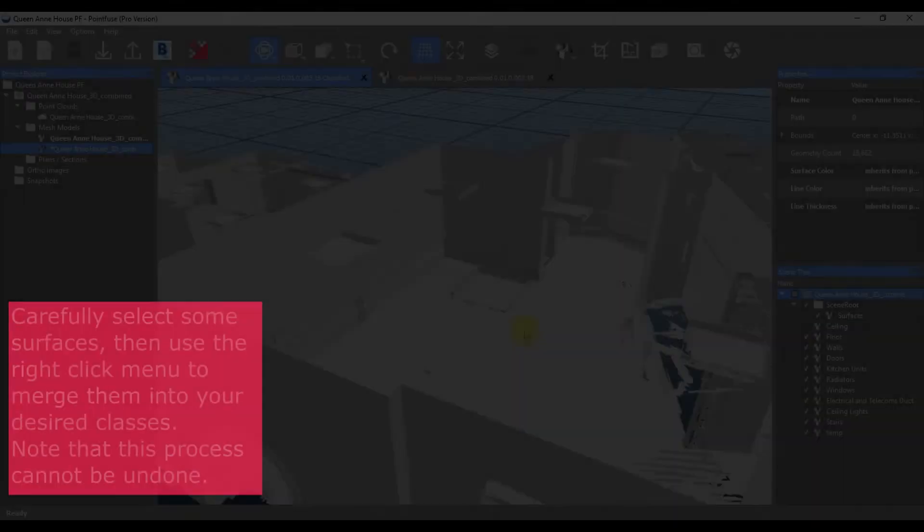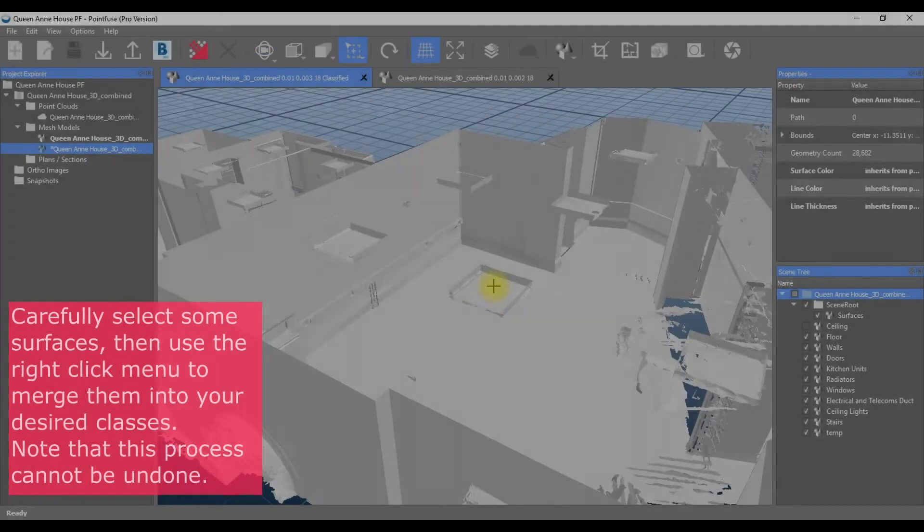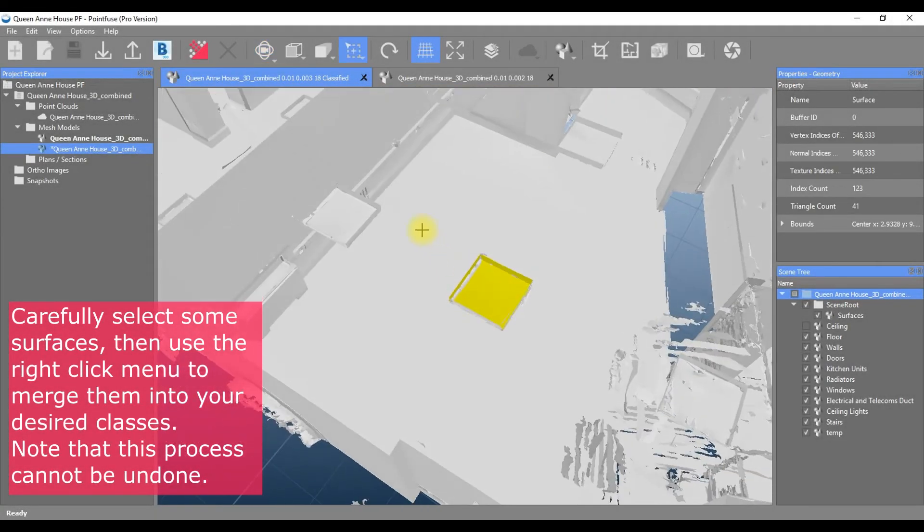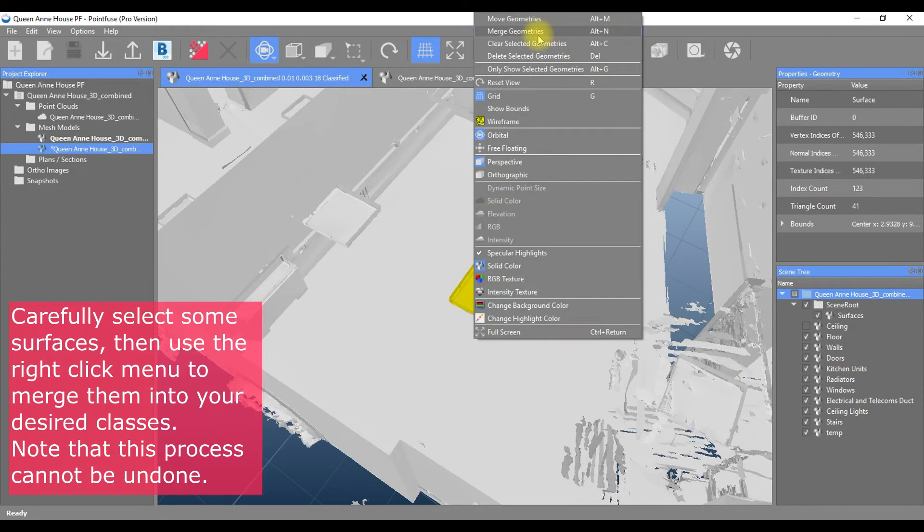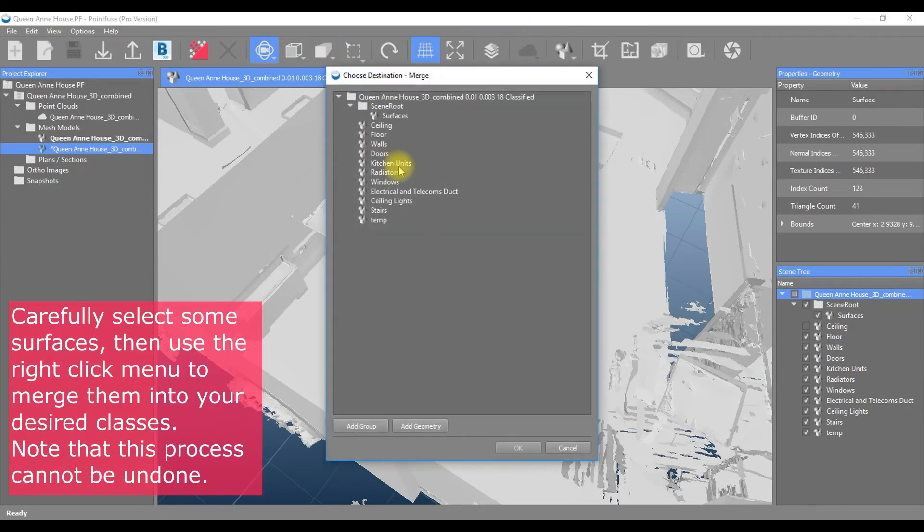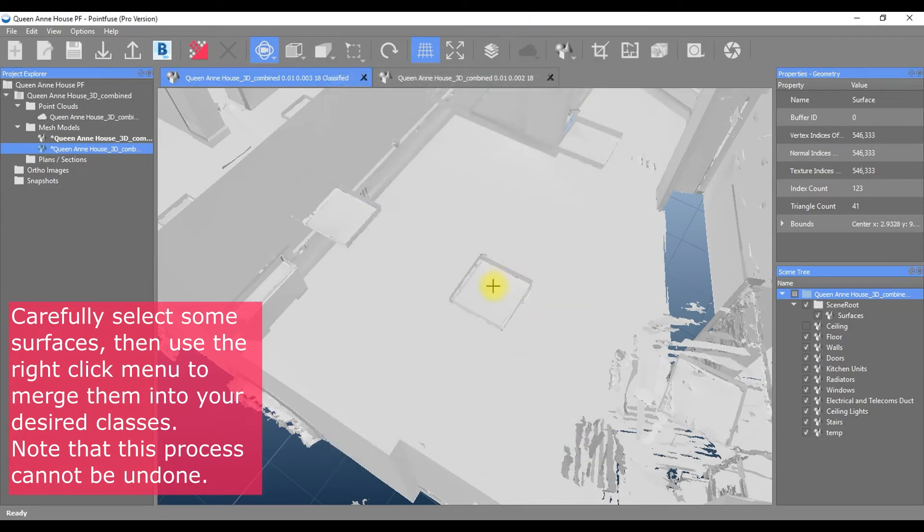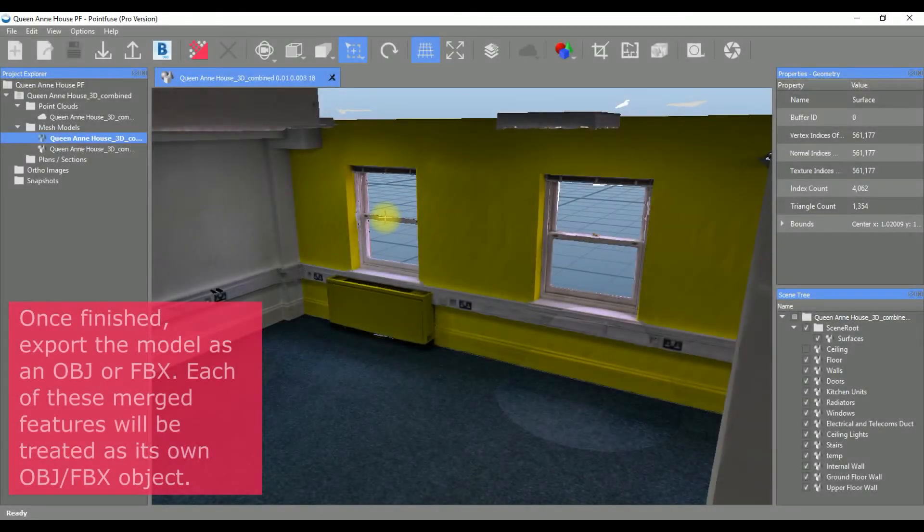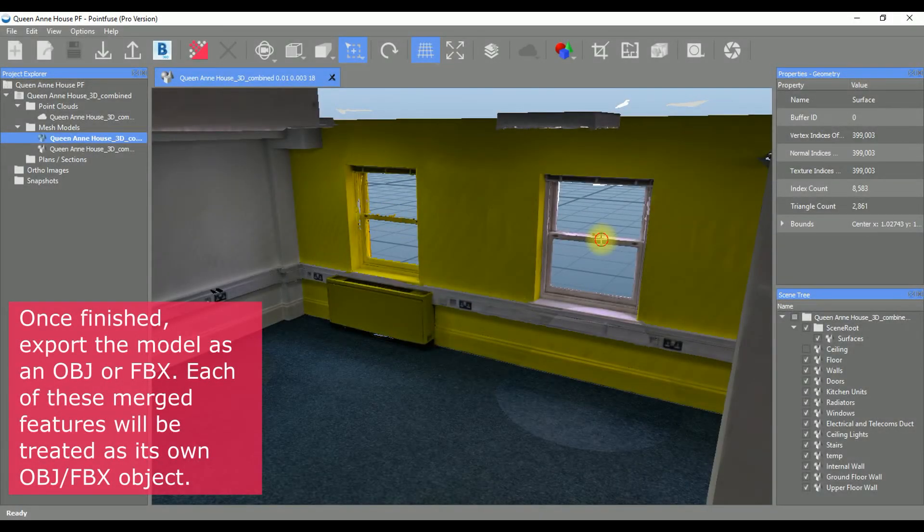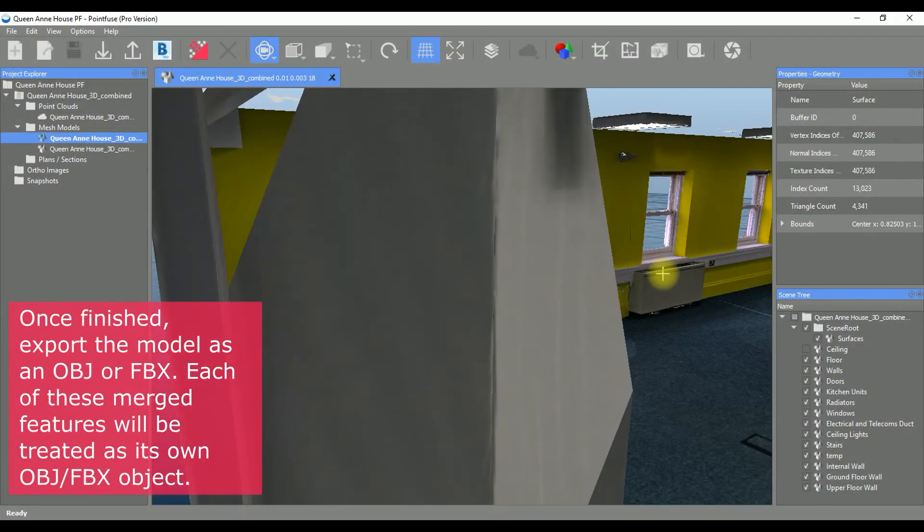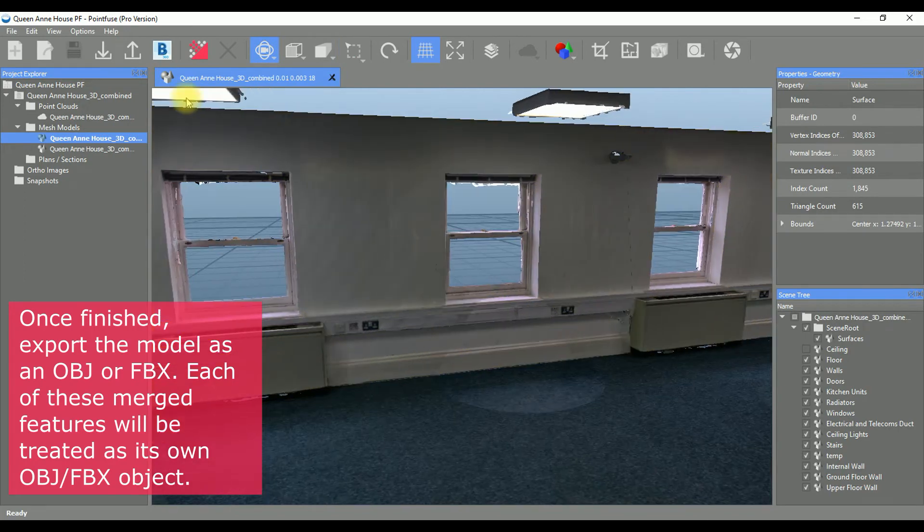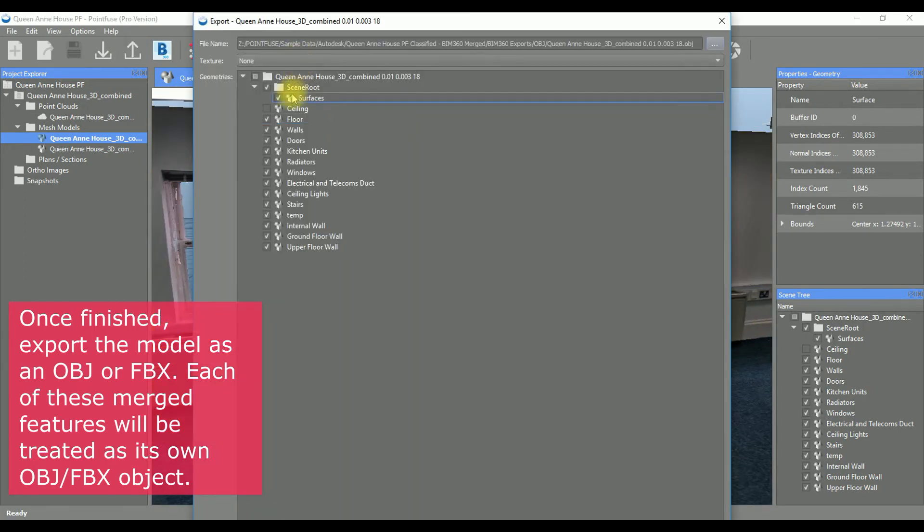To do this, use the selection box to quickly select all of the surfaces associated with a particular feature, then use the right-click menu to merge these together. Just be warned that you can't undo this process, so double-check your selection before confirming. Once you've finished, use the OBJ or FPX formats to export and choose which layers you wish to export.